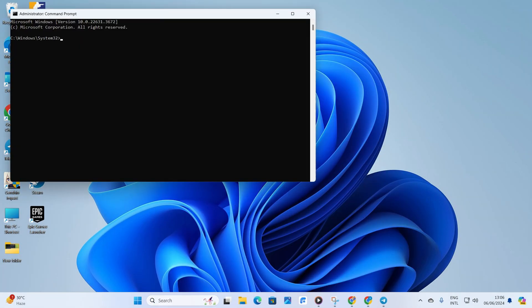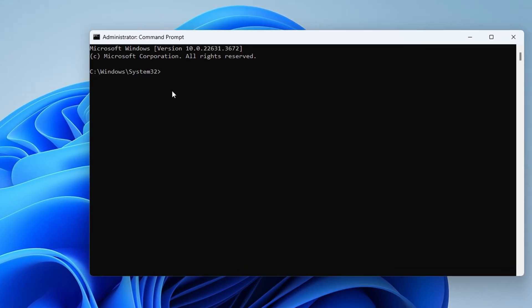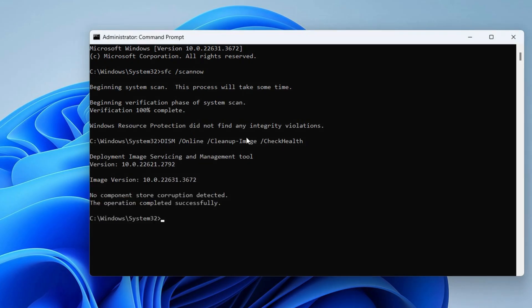In the Command Prompt window, type in SFC slash ScanNow and press Enter. Then type DISM slash Online slash Cleanup Image slash Check Health and hit Enter.